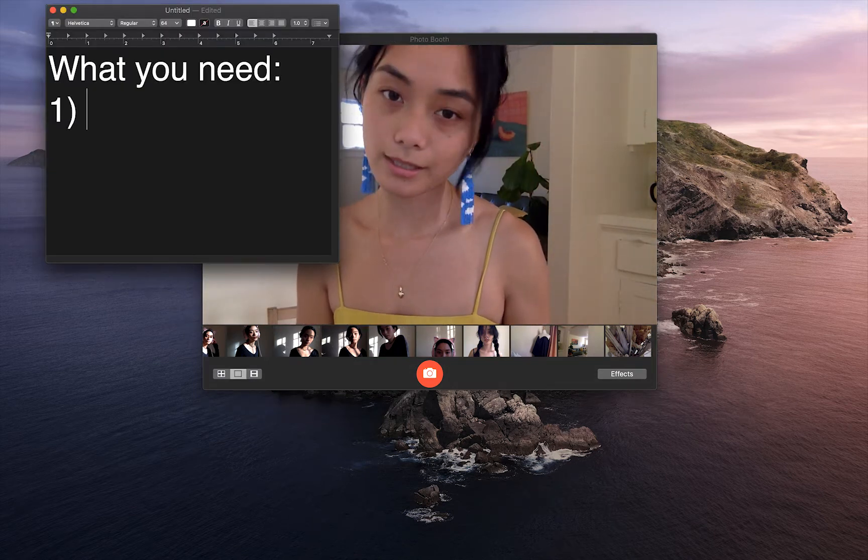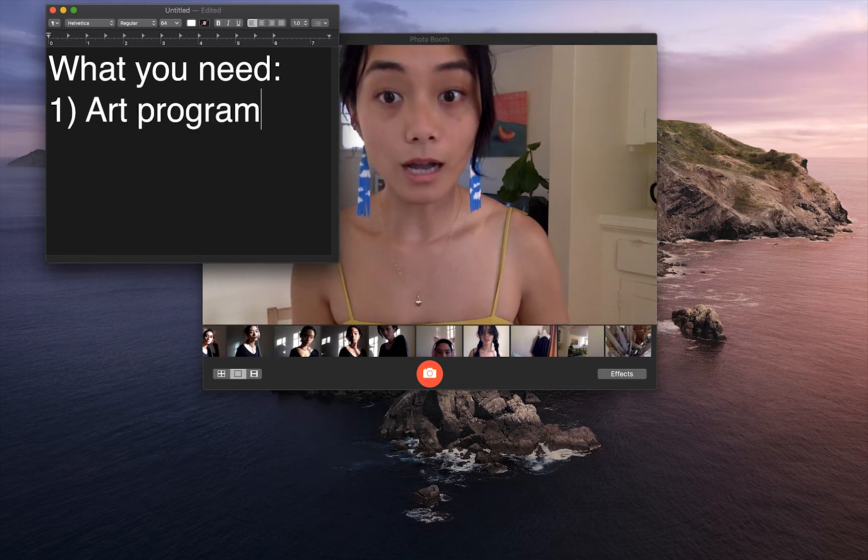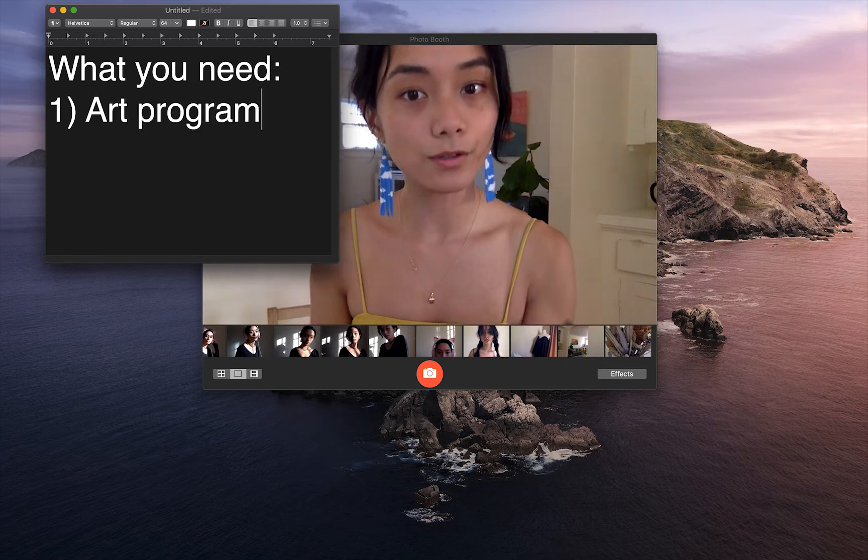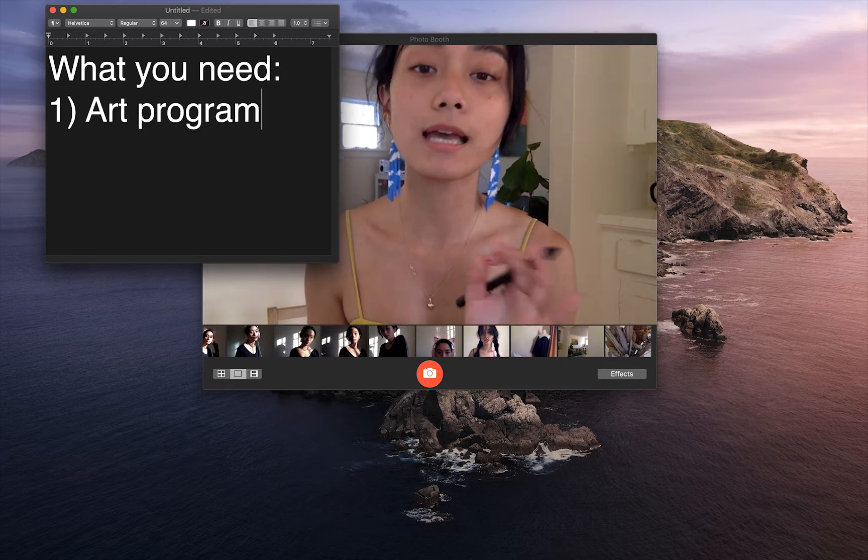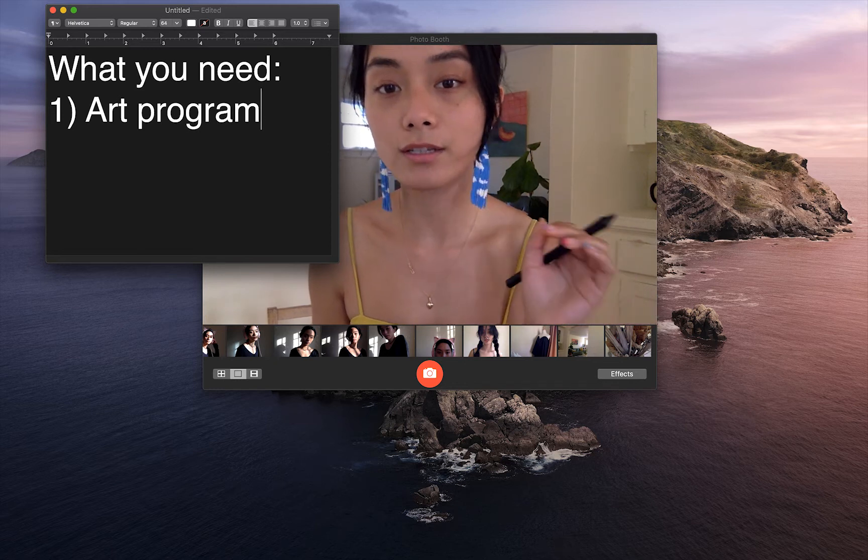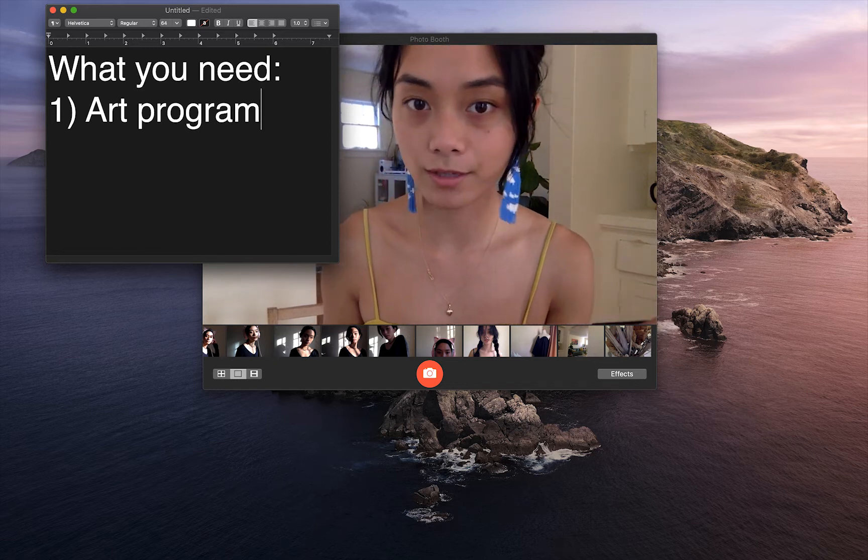First, you'll need an art program. I'm going to be using Illustrator, but you can also use Photoshop. Honestly, anything that you can create transparent PNGs with.